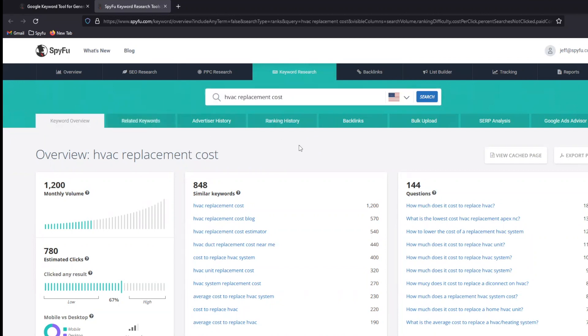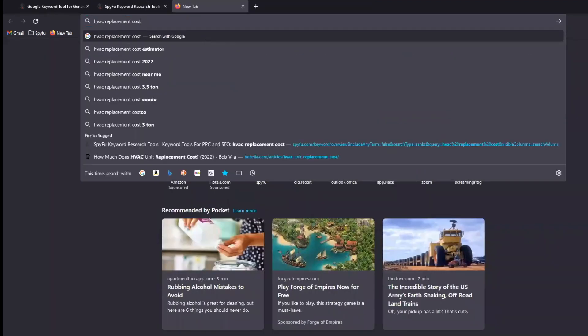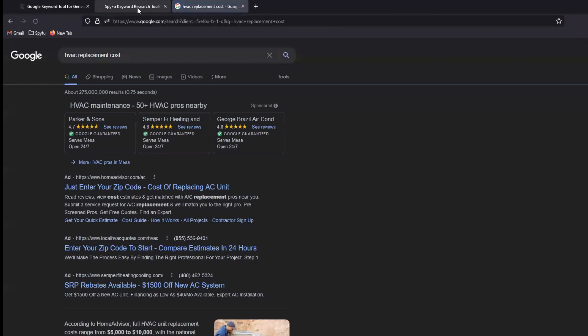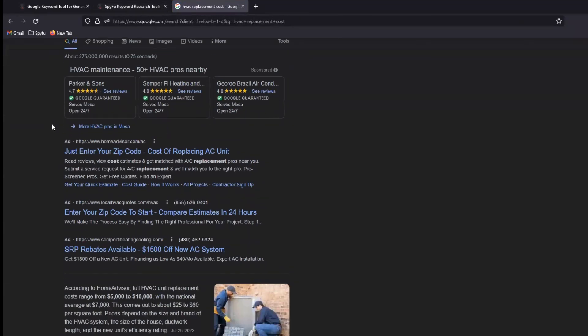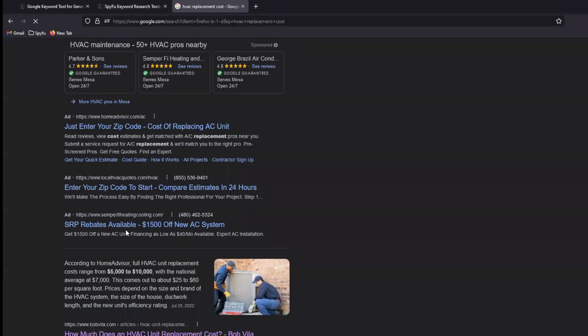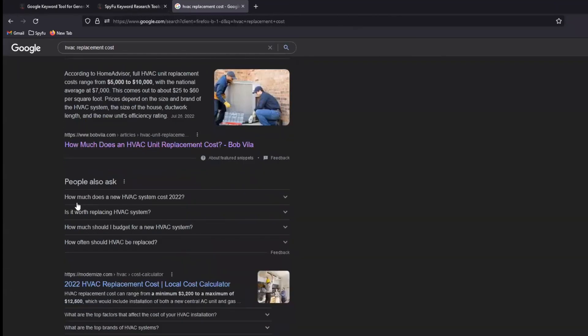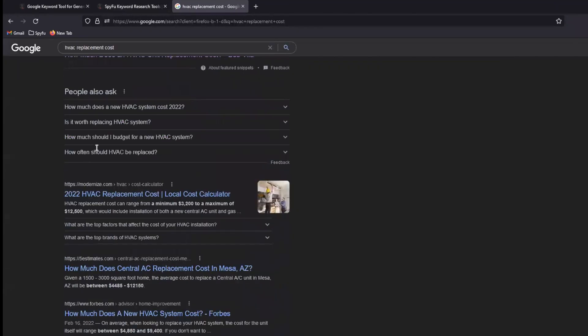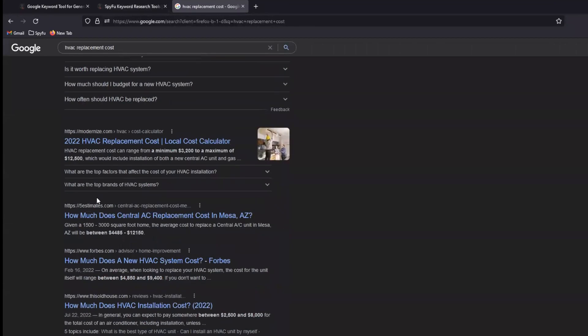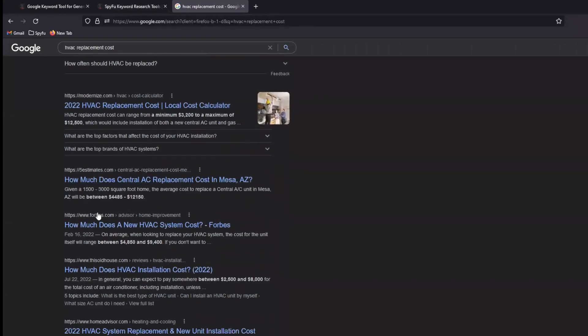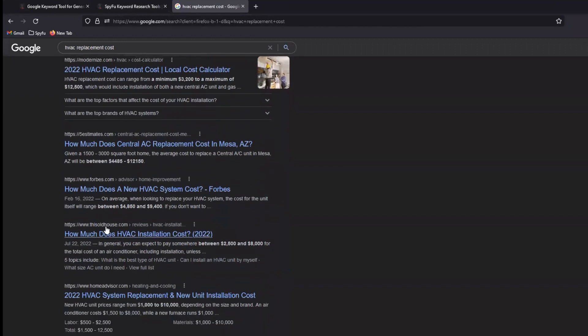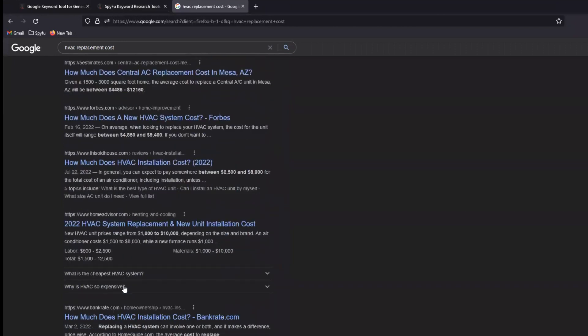Now, I can figure that out in a couple of different ways. If you're trying to track quite literally your own local market, you can do a search just right in Google. Who do we see? If I do this, HVAC replacement cost, I see some ads, obviously. I see Bob Vila, Modernize, Five Estimates, Forbes, This Old House, Home Advisor.